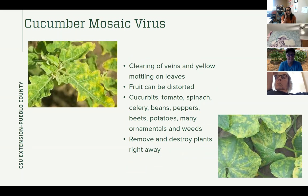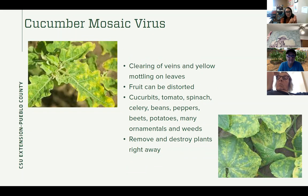Cucumber mosaic virus is our first virus. This will cause the veins to turn clear — you can kind of tell in the picture — taking the color out of them, and you'll see some yellowing and mottling on the other parts of the leaves. You can get distorted fruits. We're looking for this on our cucurbits, tomatoes, spinach, celery, beans, peppers, beets, and potatoes. There are also many ornamentals that are subject to this — so even though it's called cucumber mosaic virus, it will attack a lot of different plants.